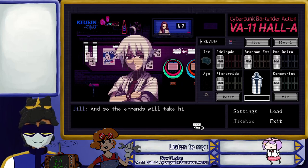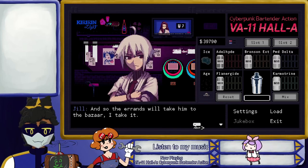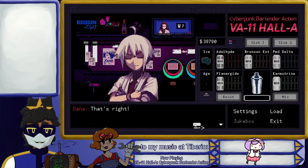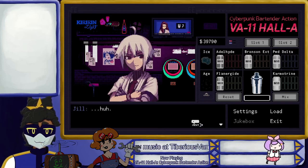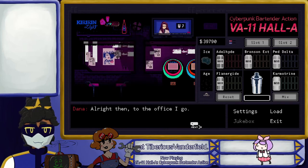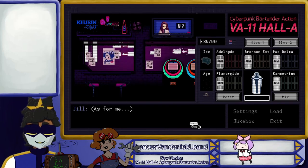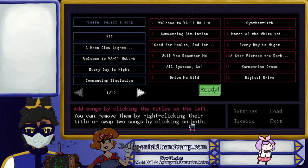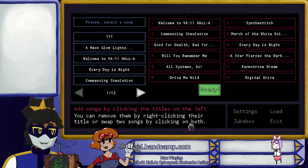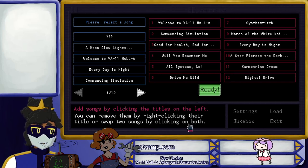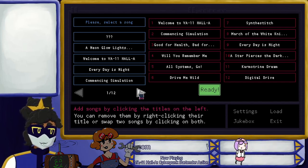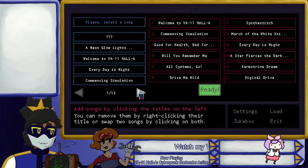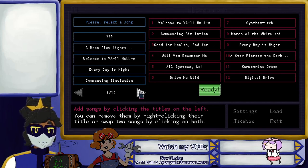Did you know that Gil has a crush? What? Fine — there's a girl who owns a bazaar. She's been coming on to him for ages and he's only just started opening up, but he's taking a step backwards and I'm not going to let him. He's opening up, for goodness sake! So the boss sent him to the bazaar — that's cute. And the errands will take him to the bazaar, I take it? That's right. All right, then — to the office I go.